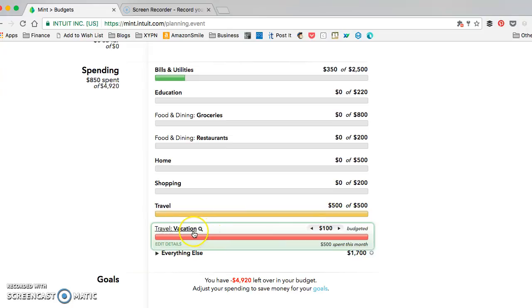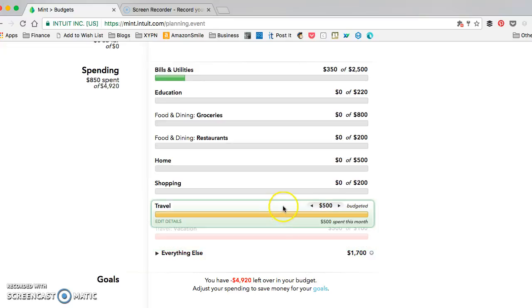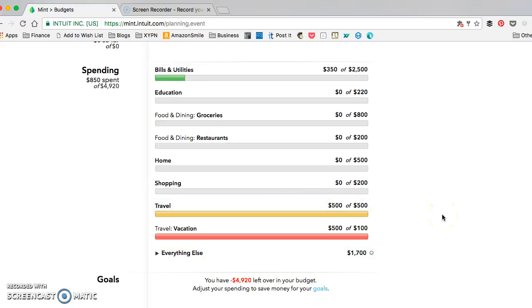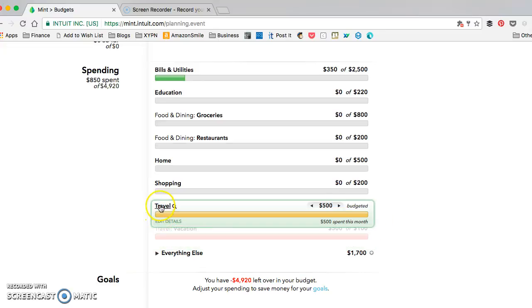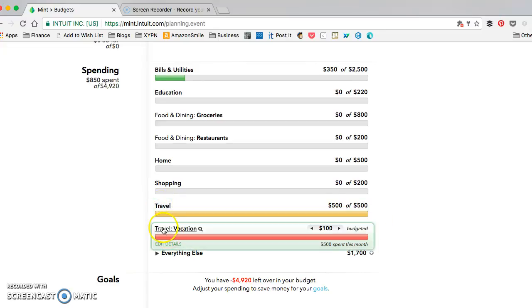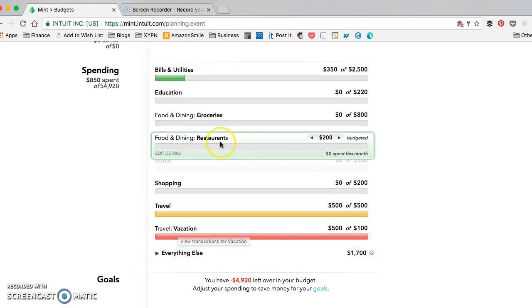Anything tagged as vacation is going to fall under the vacation budget and the travel budget. So to avoid double counting, don't use a primary category and also a subcategory of that primary category.